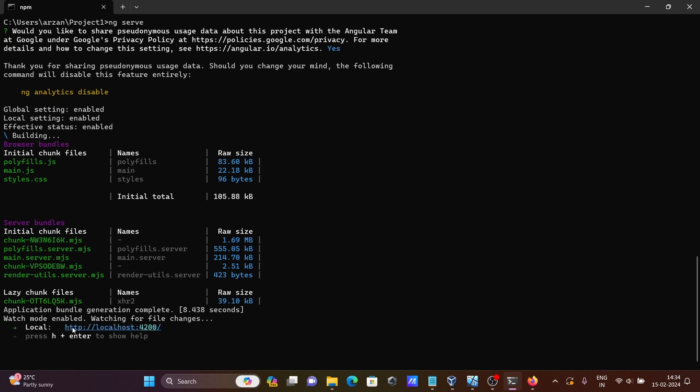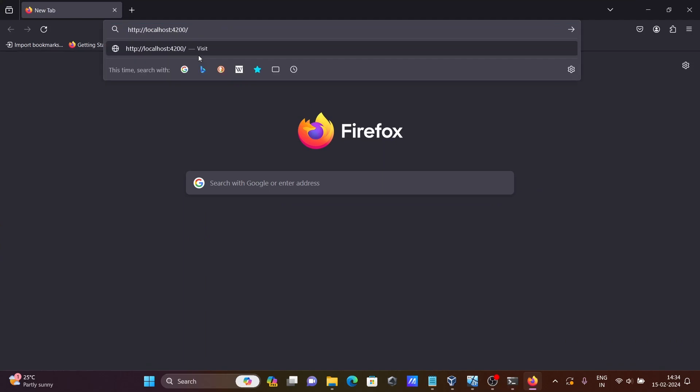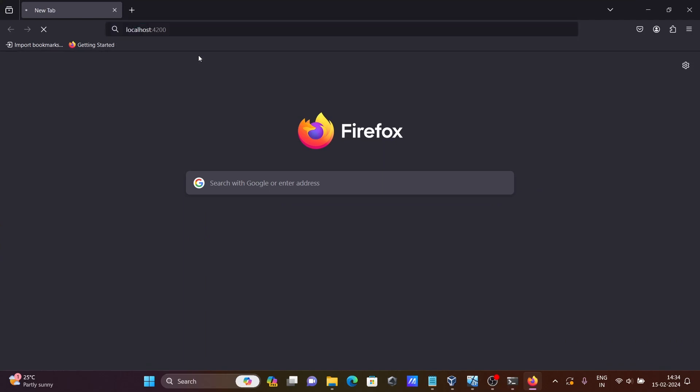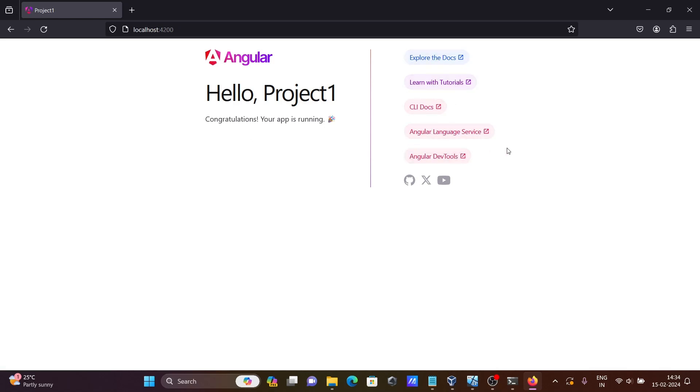Copy the URL and open any browser, paste it there, and press Enter. You can see: Congratulations, your app is running. Angular hello project1. CRI talks tutorials - that's all coming there.